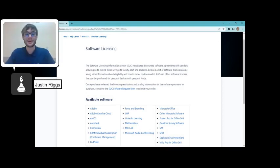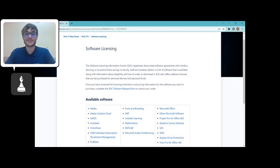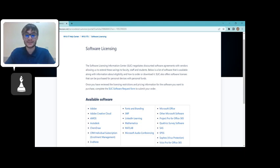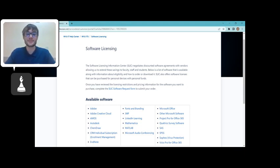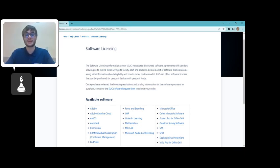Not all the software provided has to do with Microsoft, though. For all students, it is important to keep your computer safe from viruses that may damage your computer. WVU offers a completely free antivirus through Sophos, a cybersecurity company, to keep its students' computers and personal data safe.